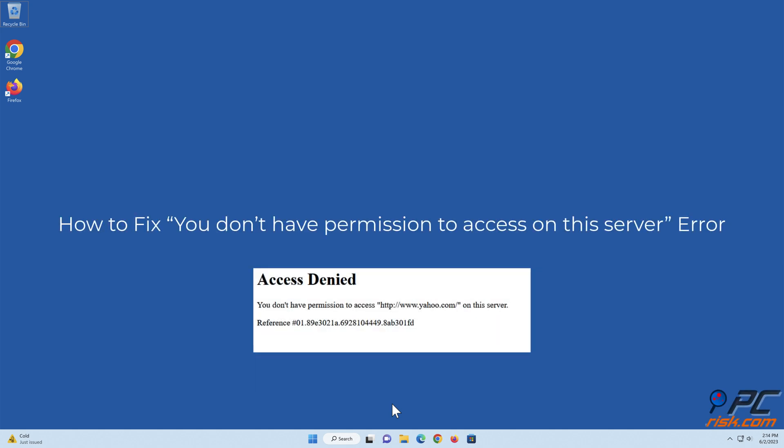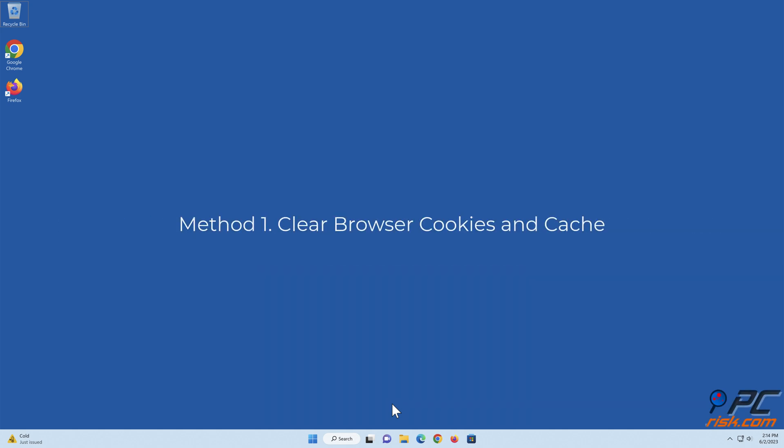How to fix the 'You don't have permission to access on this server' error. Method 1: Clear browser cookies and cache.